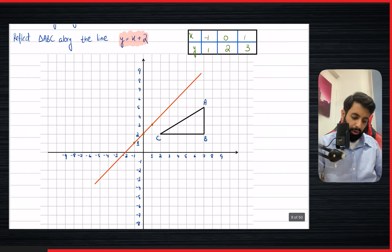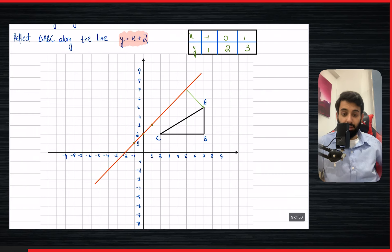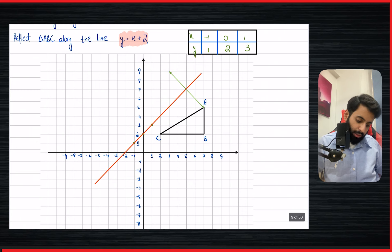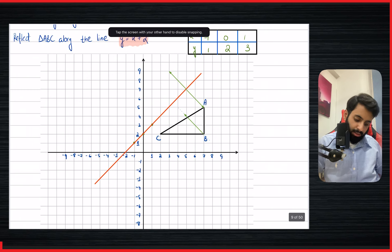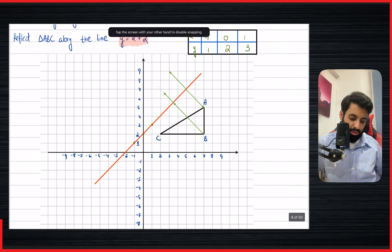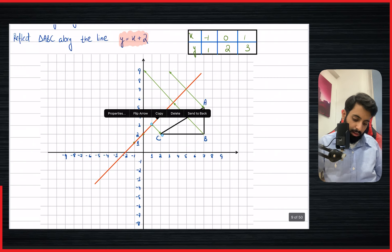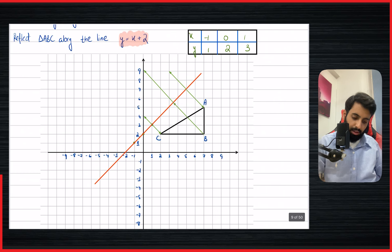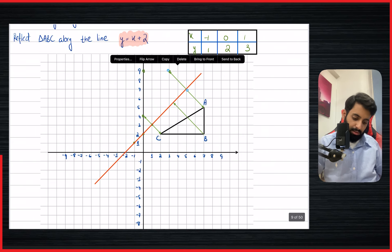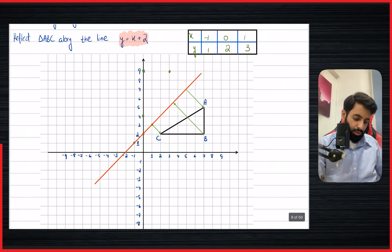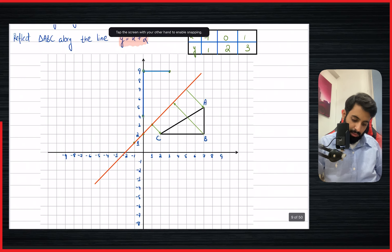Now we reflect A, B, and C along this line one by one, counting diagonally. Point A is two diagonals from the line, so we take it two diagonals to the other side. Point B is three and a half diagonals from the line, so we take it three and a half diagonals across. Point C is one diagonal from the line, so we reflect it one diagonal to the other side.